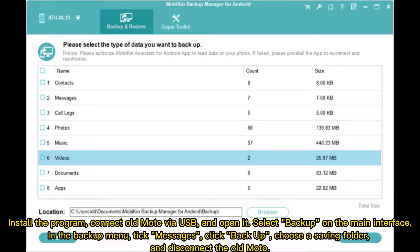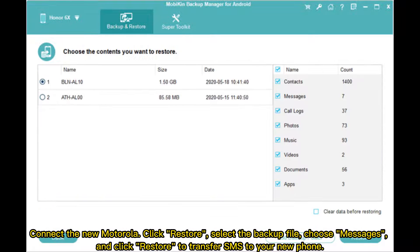In the backup menu, tick Messages, click Backup, choose a saving folder, and disconnect the old Moto. Connect the new Motorola, click Restore, select the backup file, choose Messages, and click Restore to transfer SMS to your new phone.